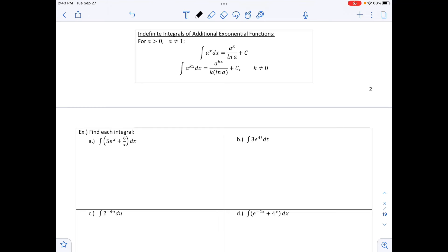Indefinite integrals of additional exponential functions: for a > 0 and a ≠ 1, the integral of a^x dx equals a^x / ln(a) + C. And the integral of a^(kx) dx equals a^(kx) / (k · ln(a)) + C, where k is not allowed to equal 0.